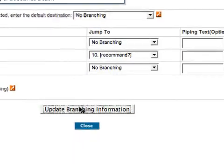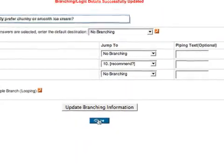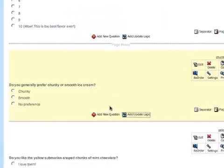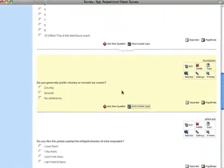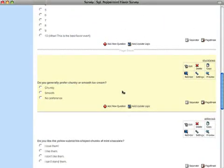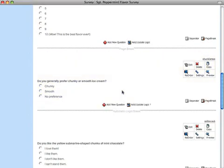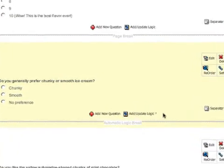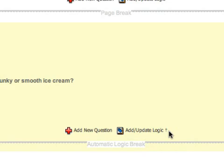Now, update the branching information and close to exit back to your survey. Once the logic has been added, you'll notice a little cross mark next to the Add Update Logic button to indicate that this question now has logic associated with it.